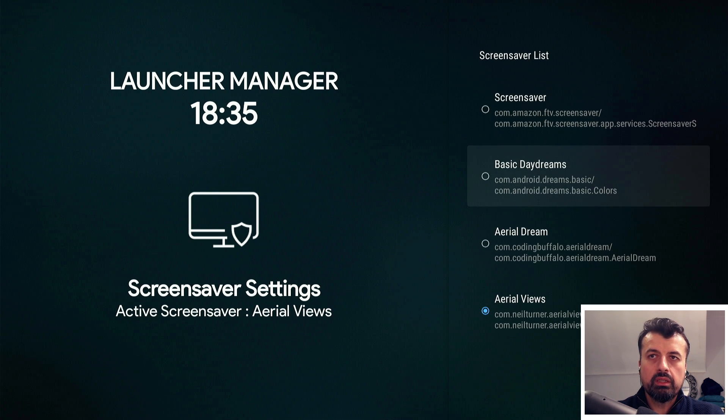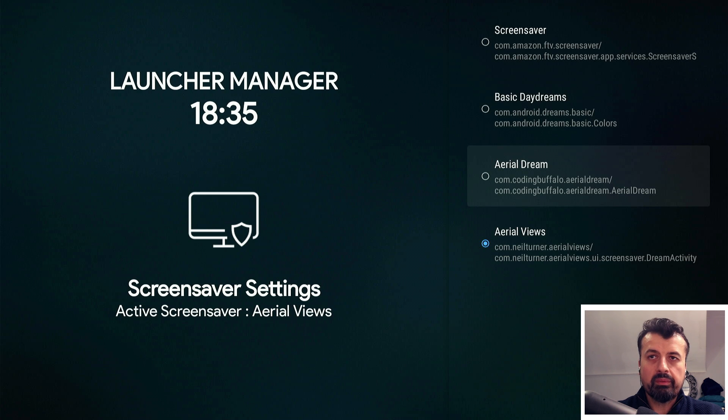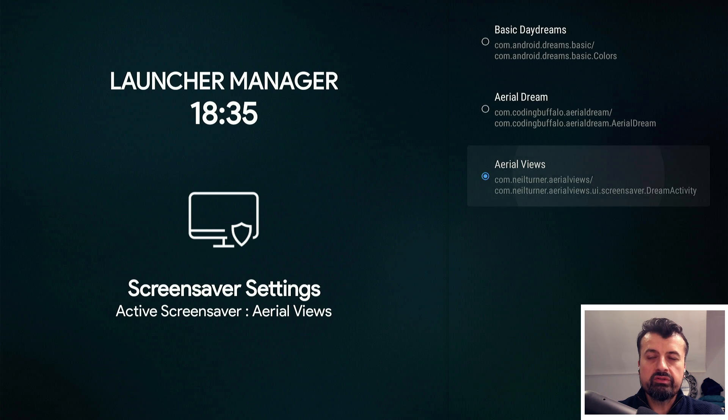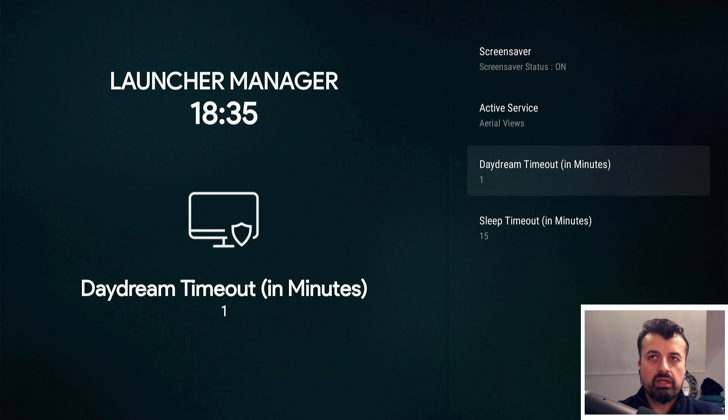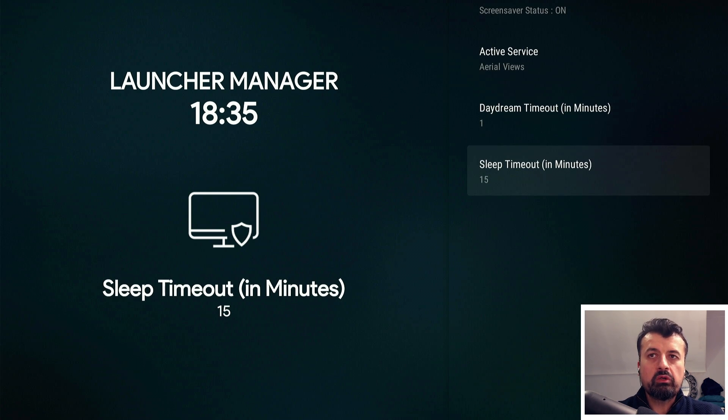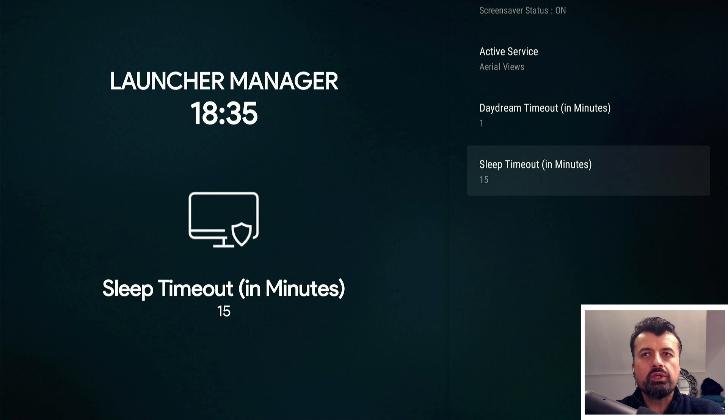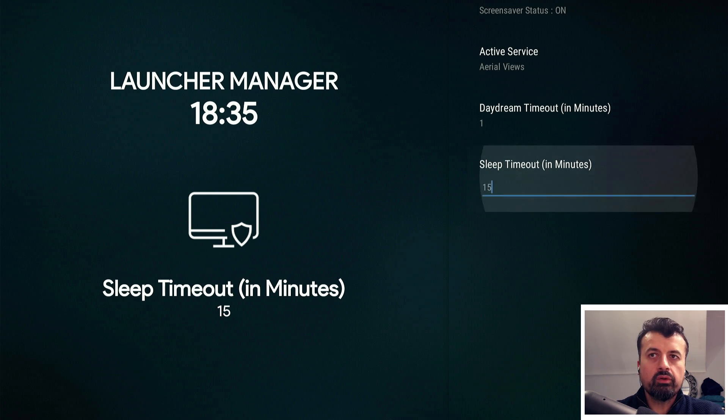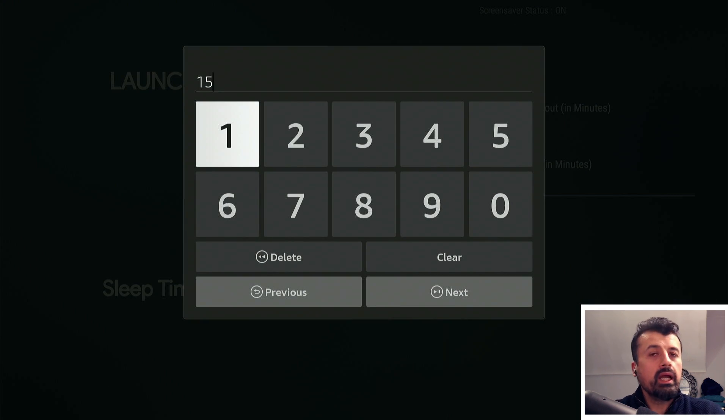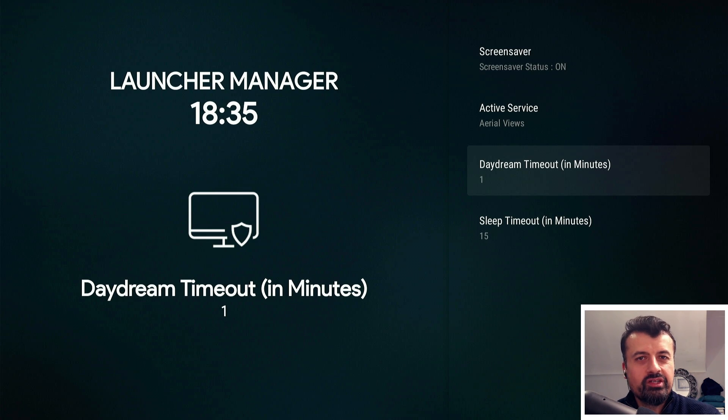I can click here, and depending which screensaver you have installed, you can go for the default one or another default one. In my example I'm going to go for Aerial Views. Press back, we can change the timeout - mine is set to one minute - and we can also change the sleep timeout of the device. If your device keeps going to sleep, you can click on this and increase the timeout.